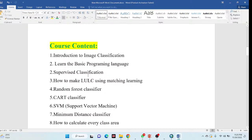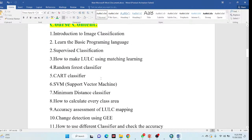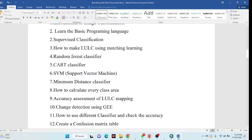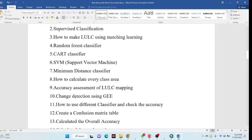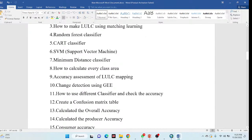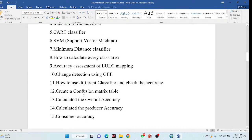We will also discuss supervised classification and how to use it to make land use and land cover classification maps. We'll cover the random forest classifier, classification and regression trees, support vector machine, and minimum distance classifier. We'll also cover how to calculate the area of each class, accuracy assessment, change detection, time series classification maps, confusion matrix, overall accuracy, producer accuracy, and consumer accuracy — all using the Google Earth Engine platform.